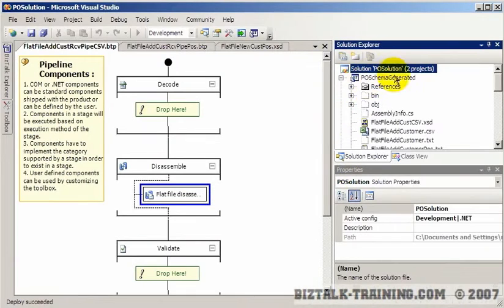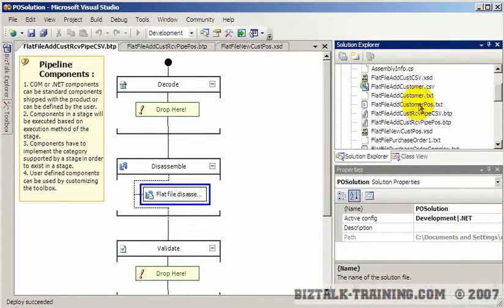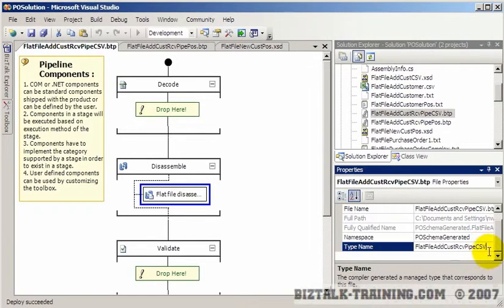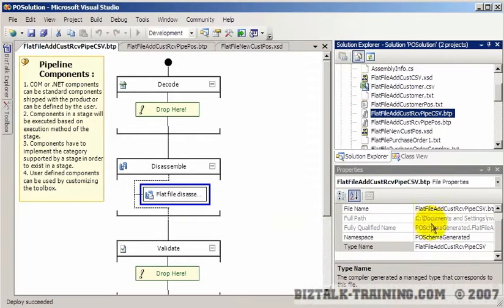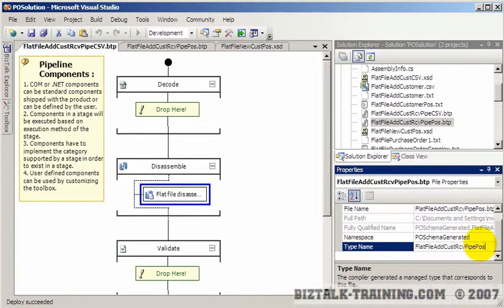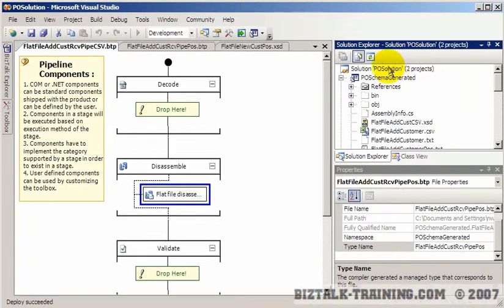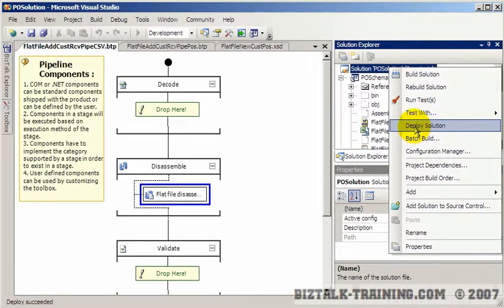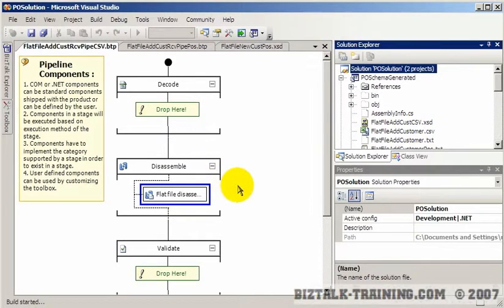Go back to Visual Studio. When you rename a file, that doesn't change the guts inside the file. Here is the type name — type means the .NET class name, basically. We see flat file add customer for the CSV, but if we go down to positional, you can see it didn't actually put the word positional there. So that means I'm going to have to deploy it again. This time I wouldn't actually have to restart the BizTalk host because I've not run any files since I restarted it.